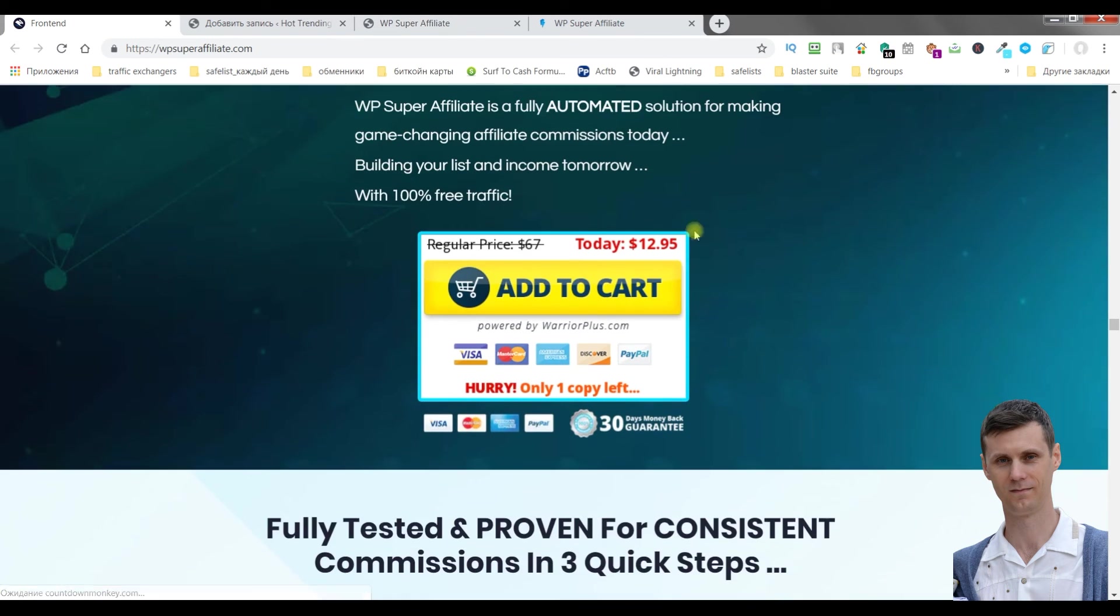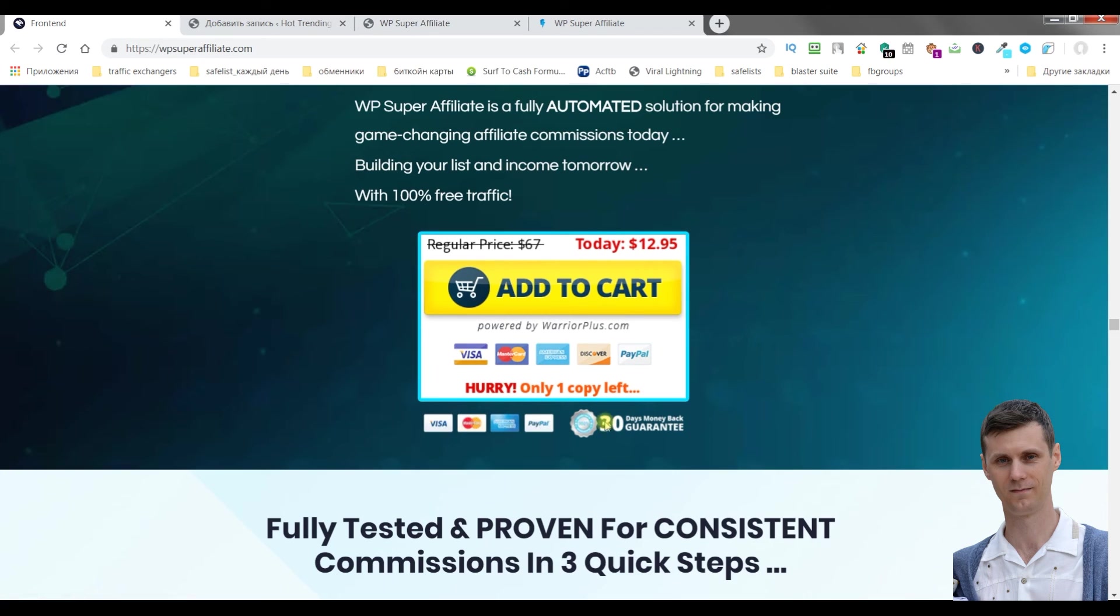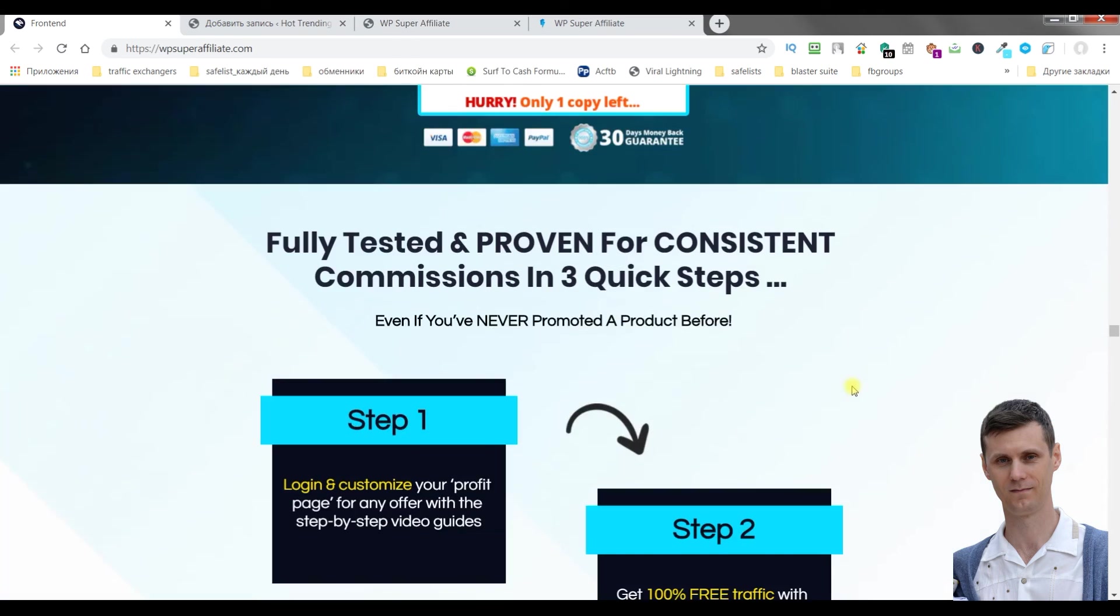The front end offer is $12.95. 30 days money back guarantee.